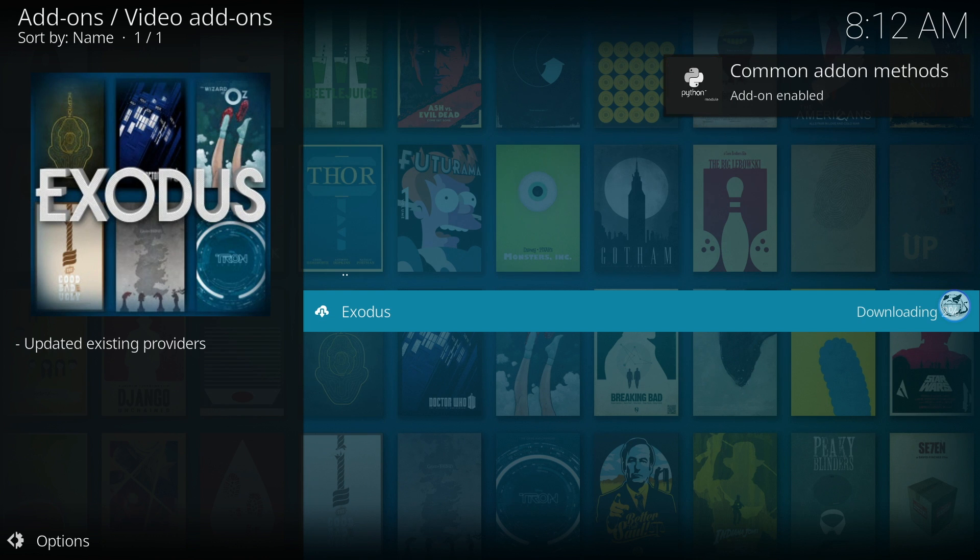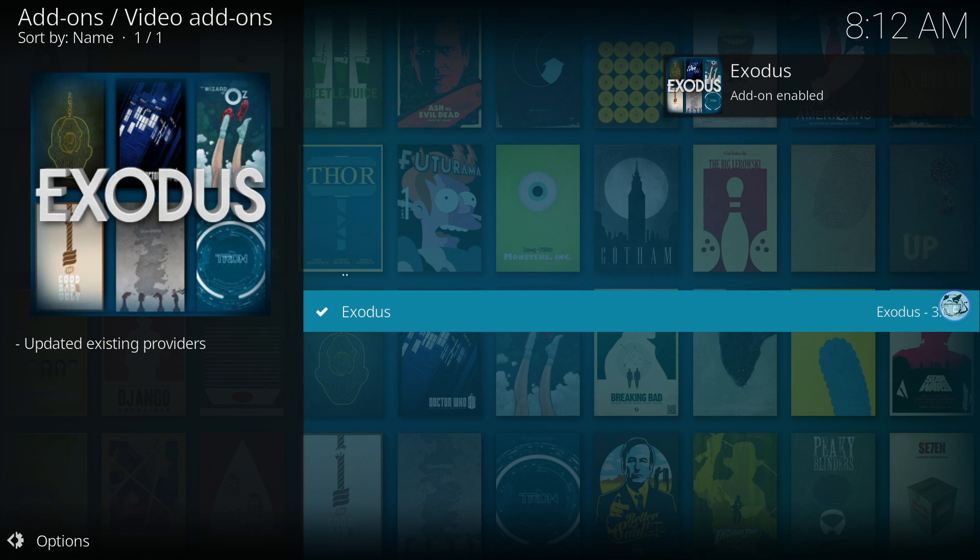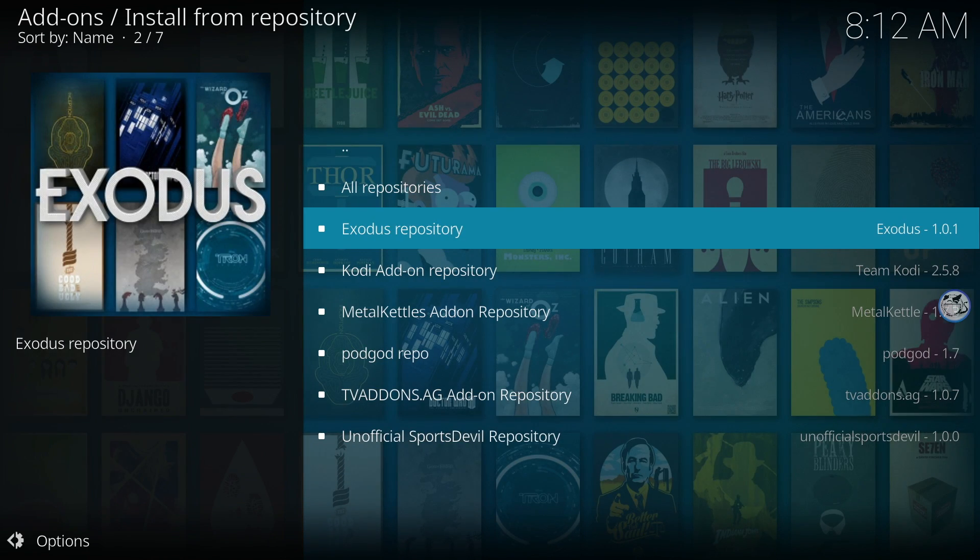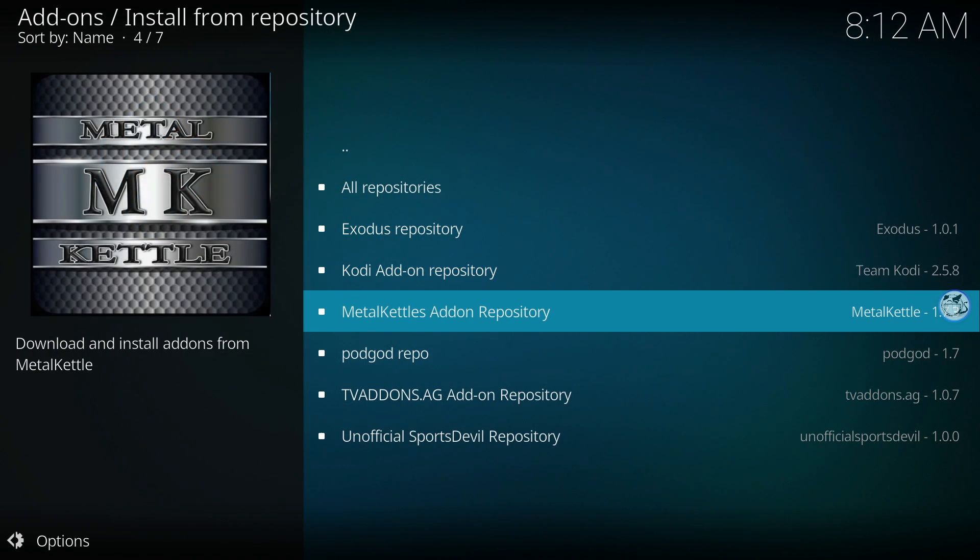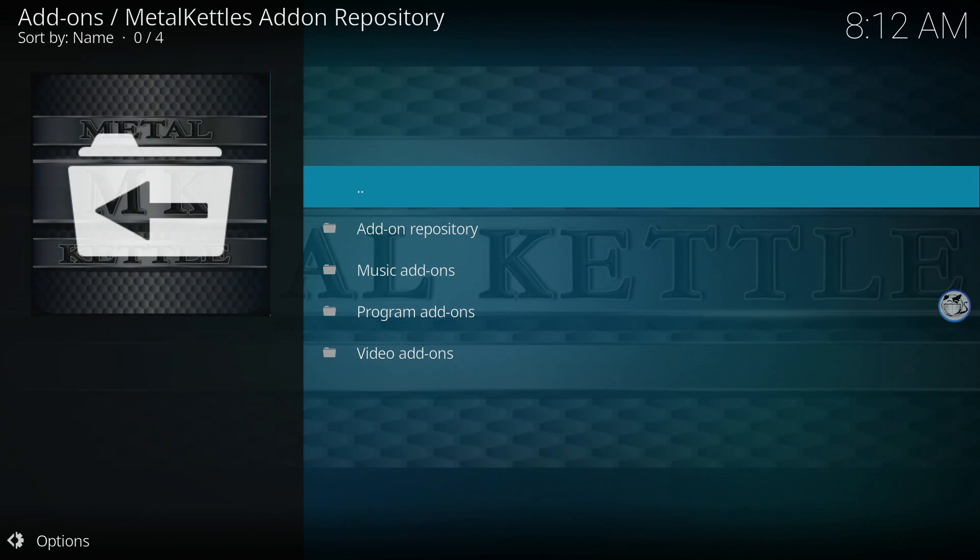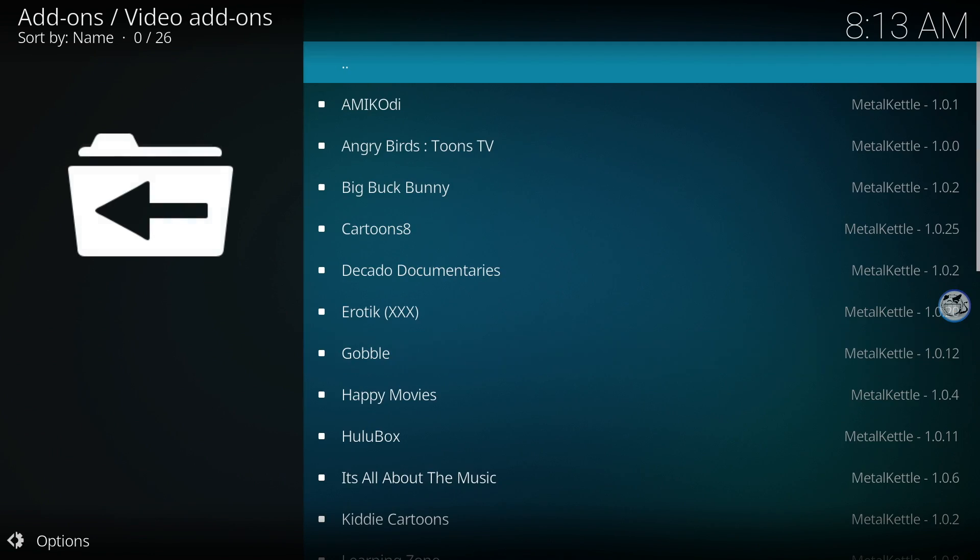If you see an error message installing Exodus, try reinstalling Kodi or resetting back to factory settings. Press the back button on the remote and go back to Install from repository. Click on the Metal Kettle add-on repository. Now go back down to Video Add-ons.